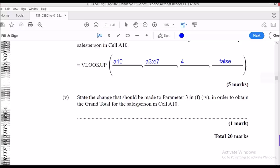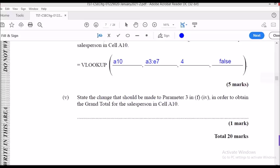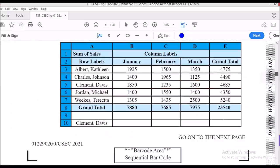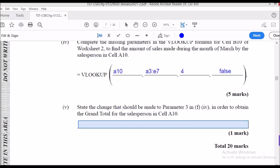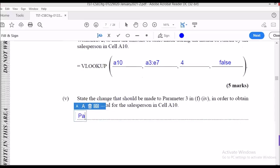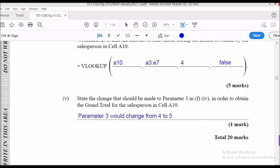Part V asks: state the change that would be made to parameter three in order to obtain the grand total for the salesperson in cell A10. The grand total is in the last column. So you would change parameter three from 4 to 5, and that would return the grand total.